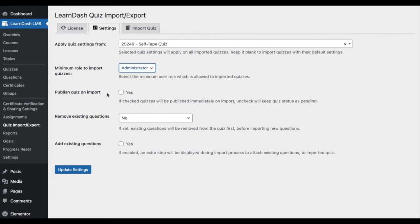Publish quiz on export, which, if enabled, will publish quizzes as they are imported. You can, of course, disable this option to keep the quizzes status pending.